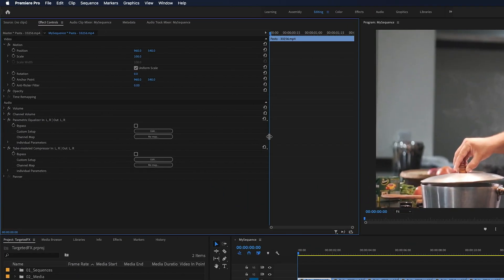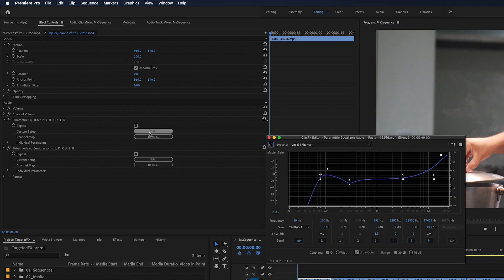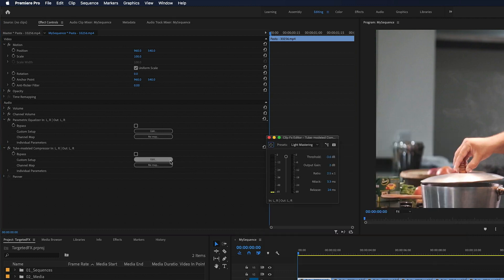So in Premiere Pro, audio effects are unique in that they can be adjusted in a separate window known as the effects editor. But the thing is, you can only open up one at a time. So if I go over to another effect and click edit, it's going to close that window and open up another one.